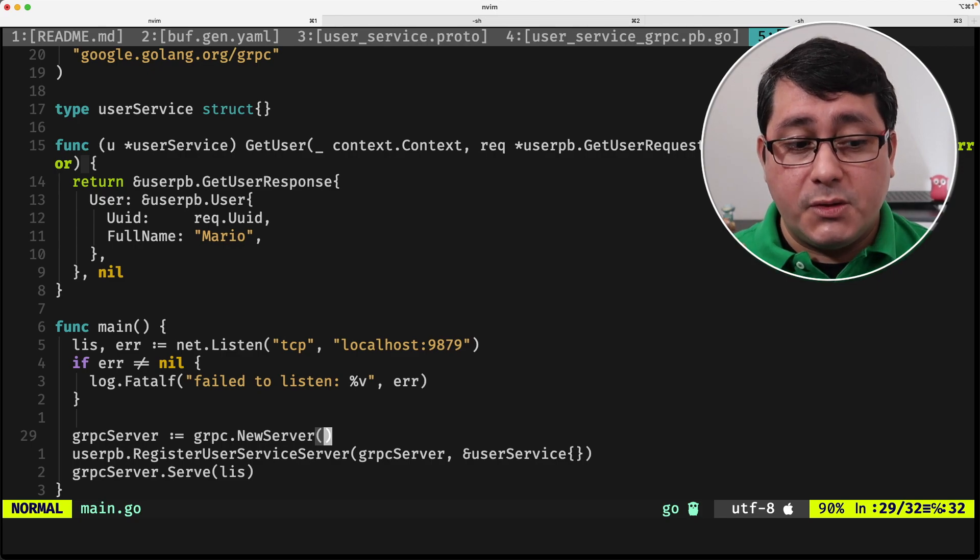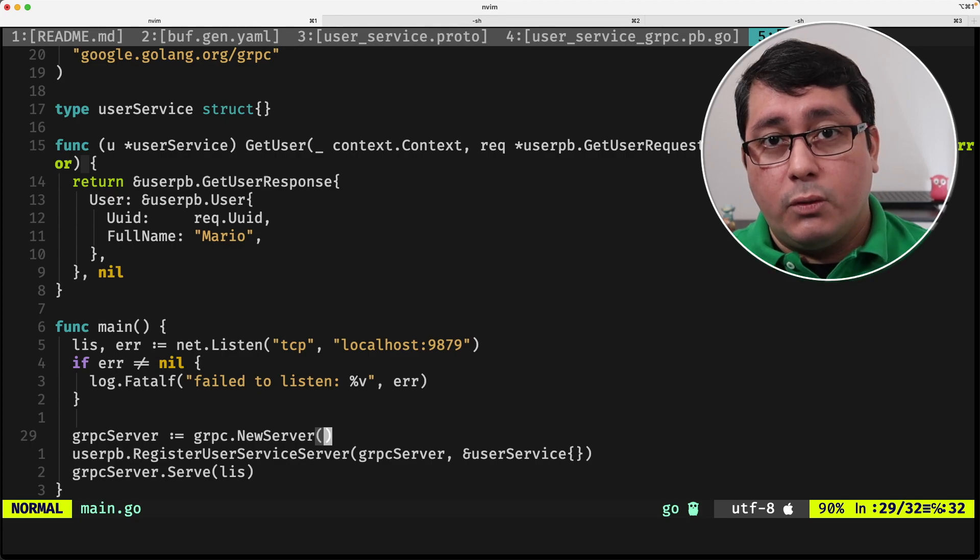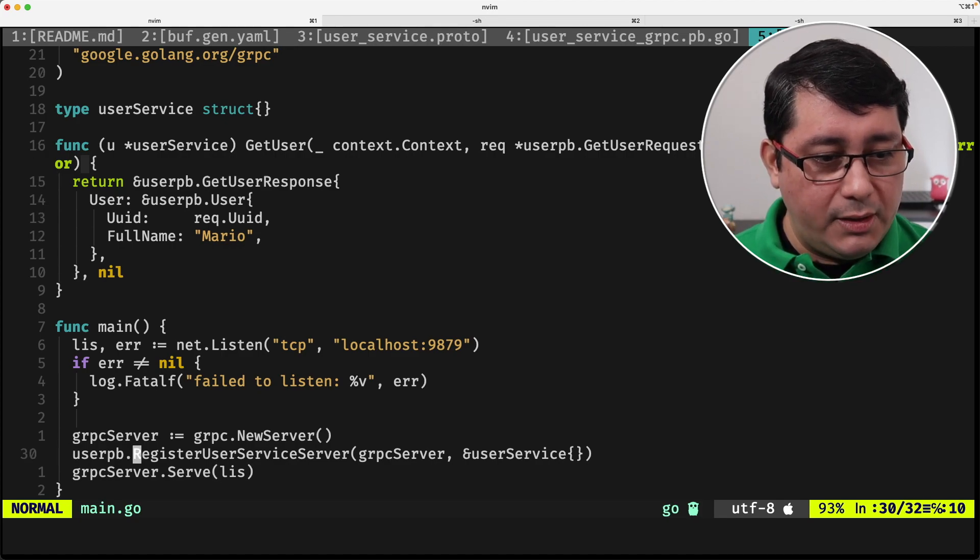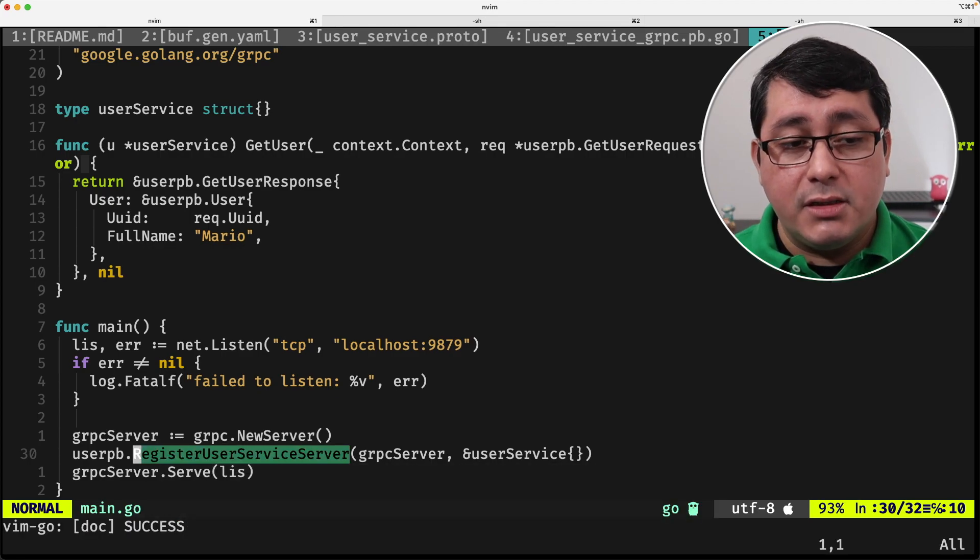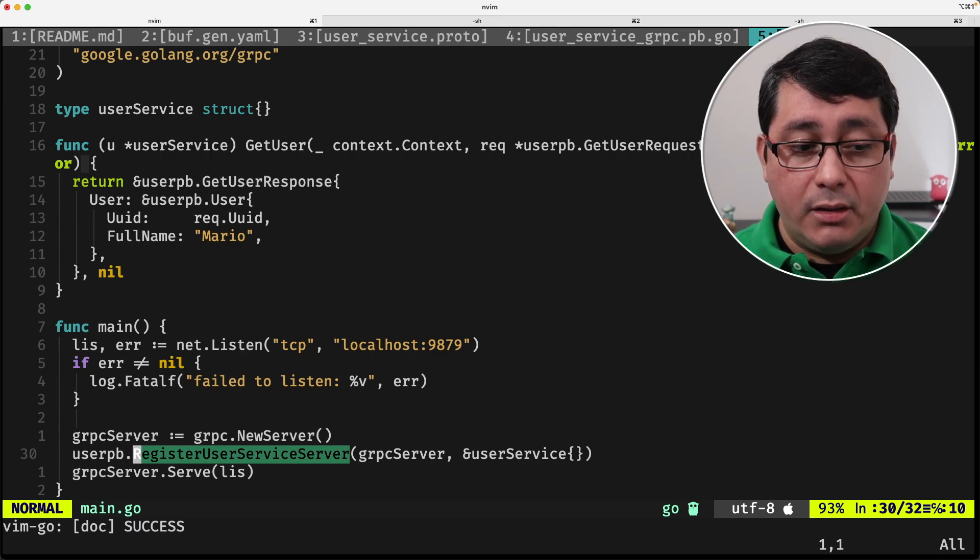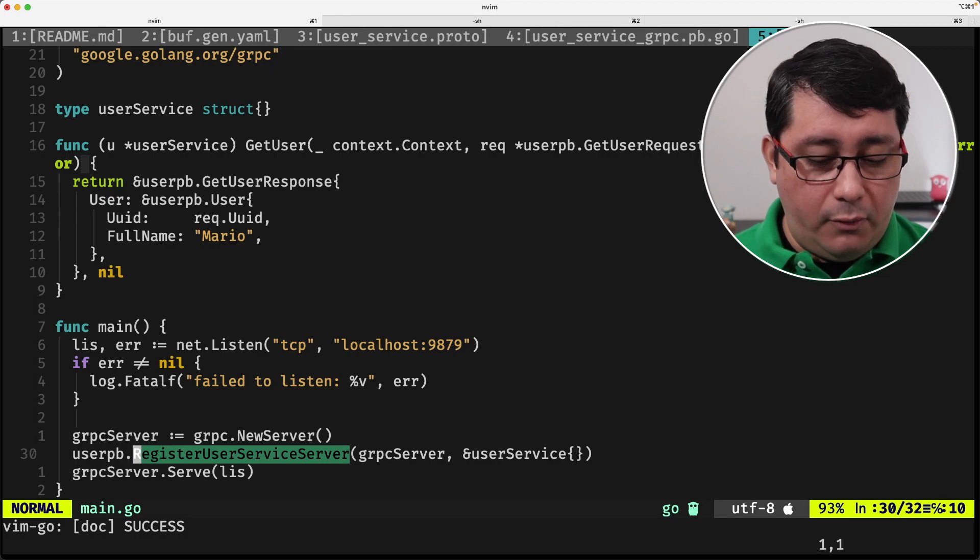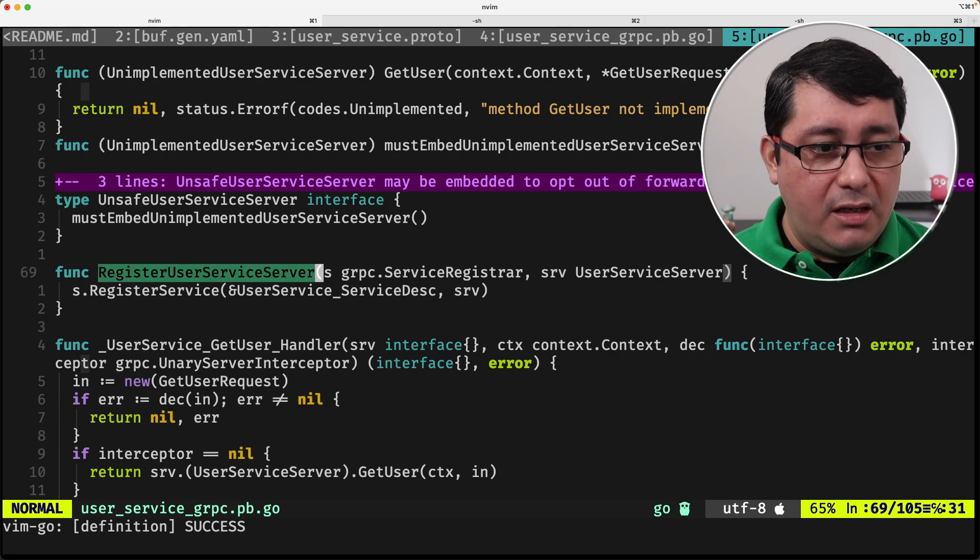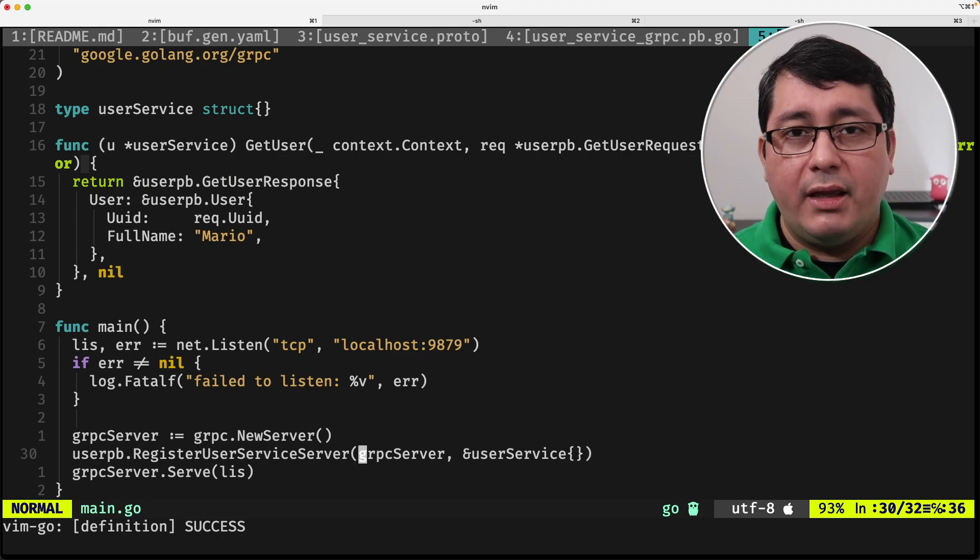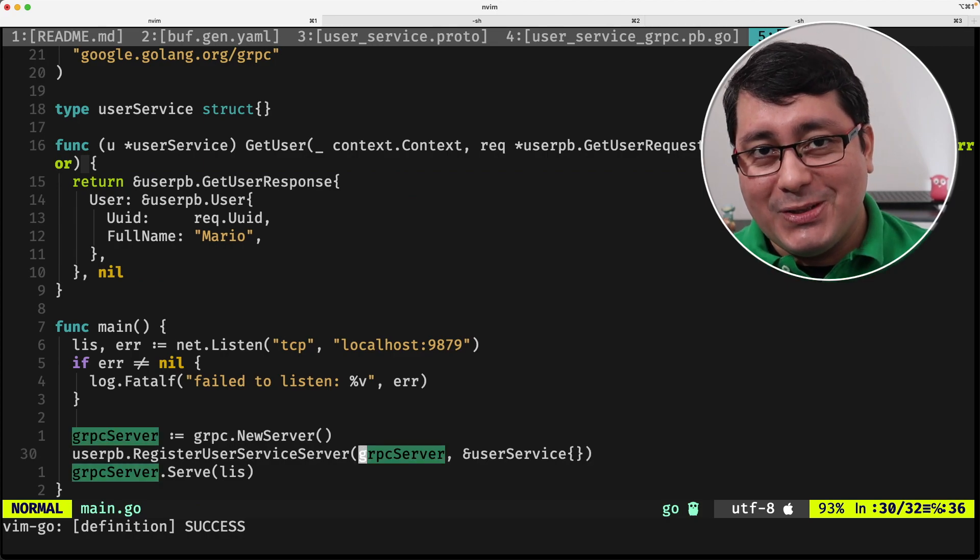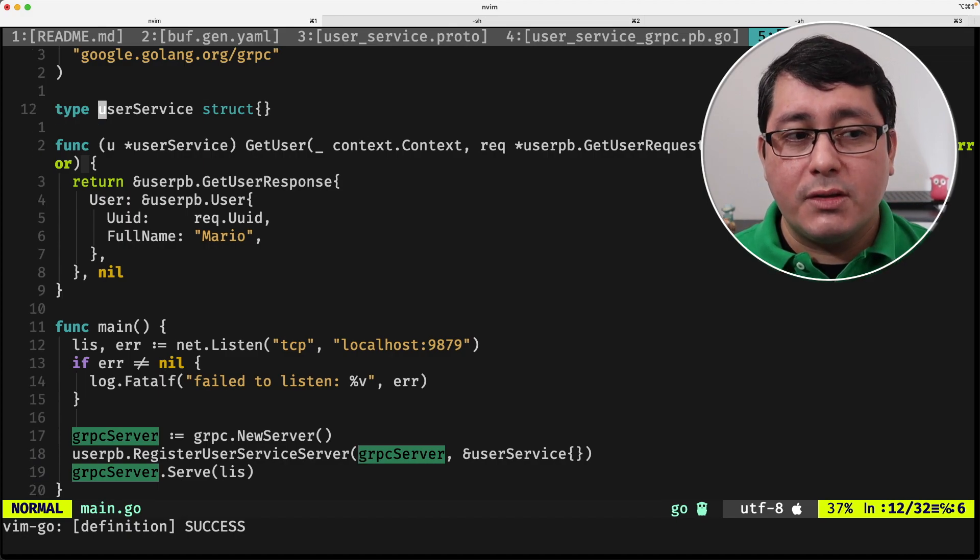What comes next is we need to register the server to this implementation of that specific service. So you may be wondering, hey, where is this method coming from? This register user service server is coming from the auto-generated code that is coming from the gRPC plugin and so and so forth. If we want to look at that, you will see that it's just instantiating, connecting the server that we instantiated before, which is right here, with the implementation of the actual gRPC service, which again, is implemented by this type called user service.